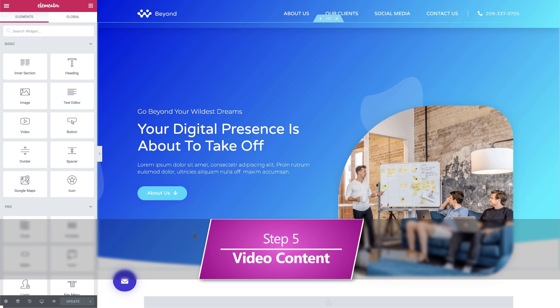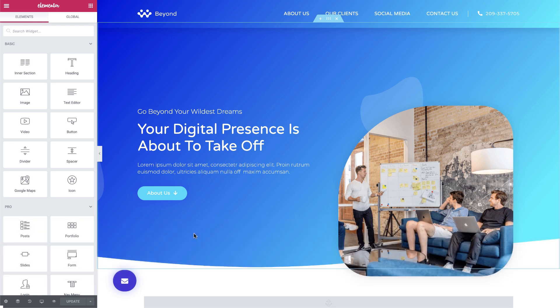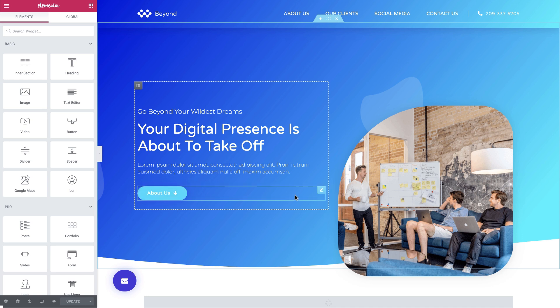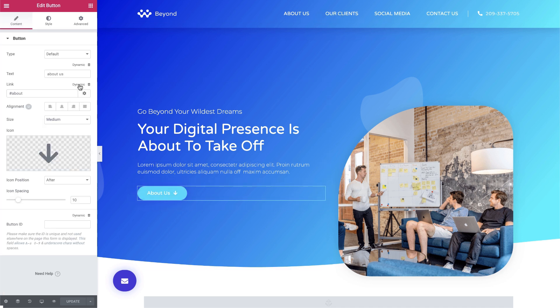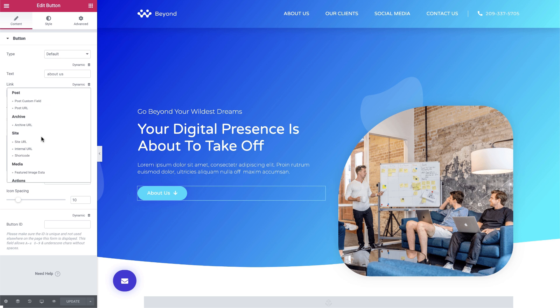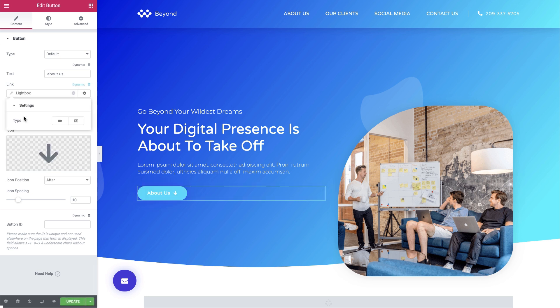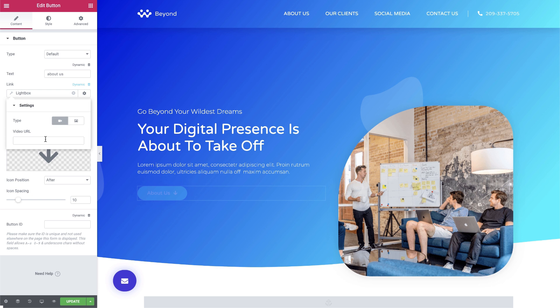We'll make it stand out by framing it with a lightbox. We'll do this by editing the button options in the editor panel. We'll click on the dynamic option in the menu, select lightbox, then click on the lightbox option again to edit the details of our lightbox and then enter our video's URL.